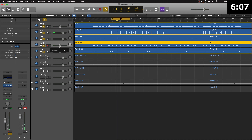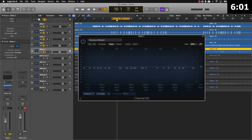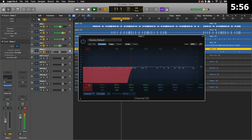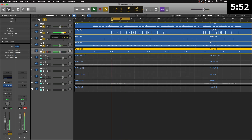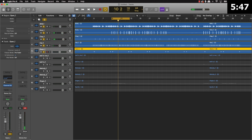The hi-hats are kind of low in the mix but still where you can hear them. I'll go ahead and take out some of the lows on the open hat too. Then from there I'm going to go ahead and bring in the melody.